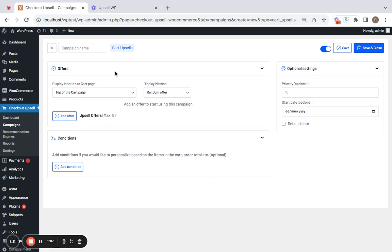Start off by giving a campaign name. I'm gonna call this cart upsells sample.